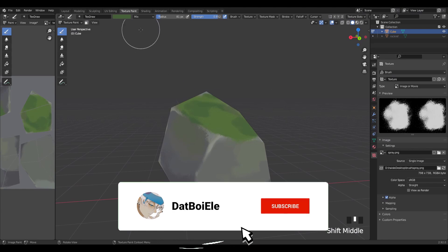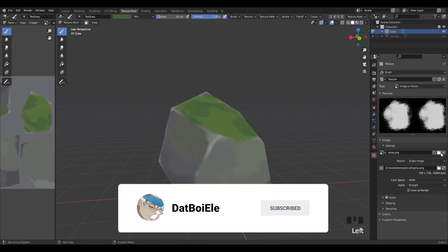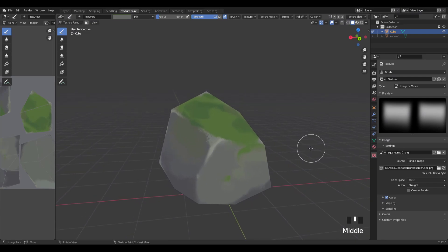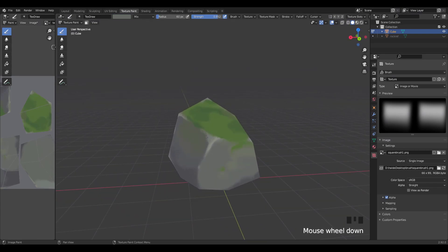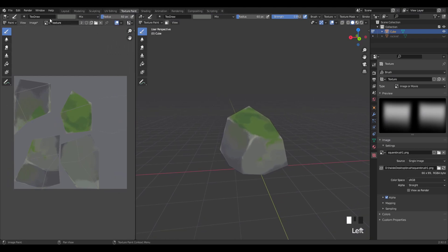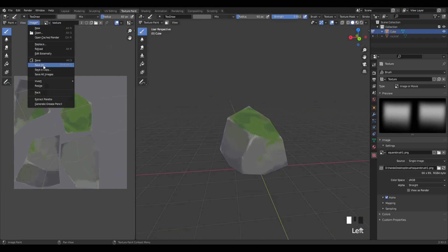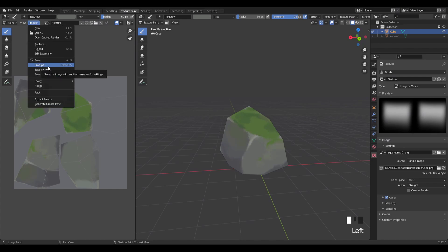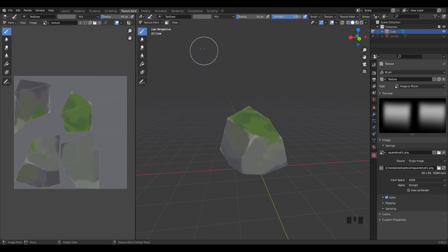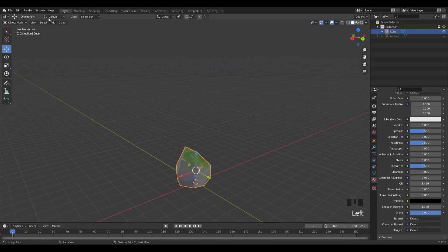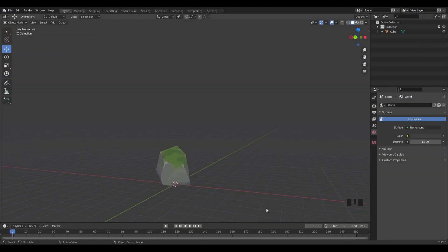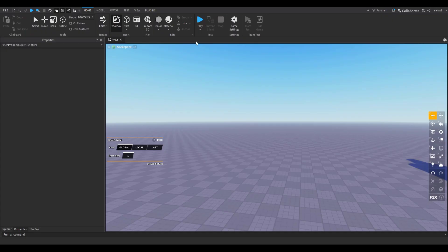There you go — you can obviously be much more detailed, like adding smaller rocks at the base, but this is pretty much it. One last thing: before exporting, click Image and save the texture itself separately using Save As. Once you've saved the texture, go to Layout > File and export the rock itself.